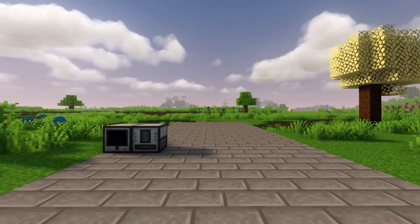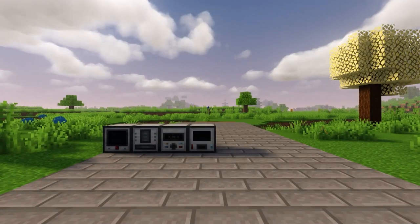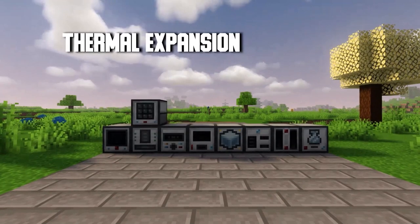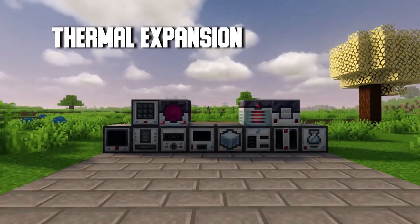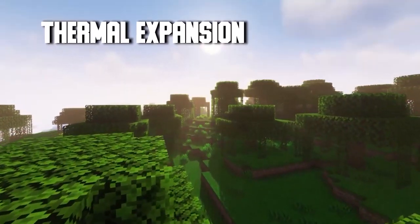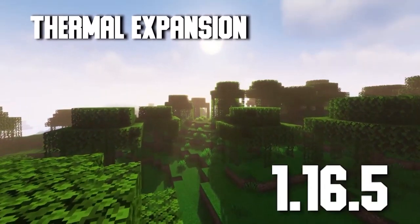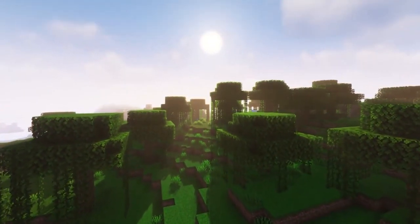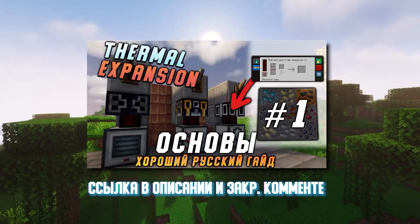Greetings friends. In this video, you will learn how all the mechanisms from the Thermal Expansion mod work on version 1.16.5, which I did not touch on in my first guide on this mod.